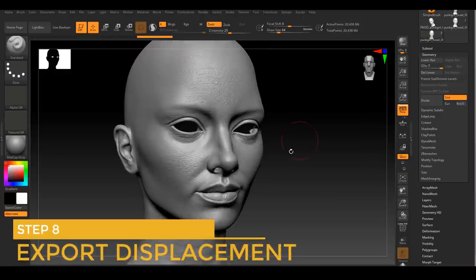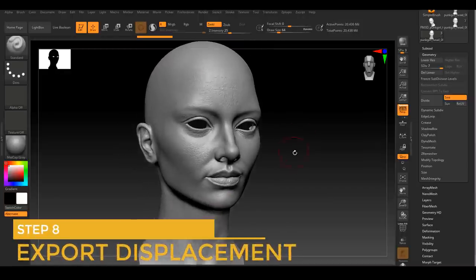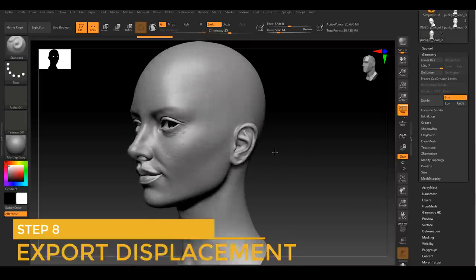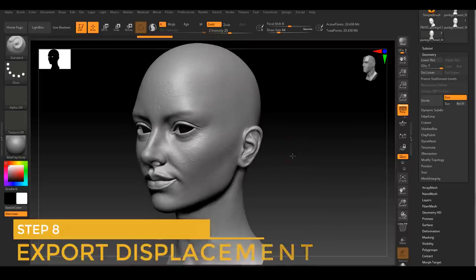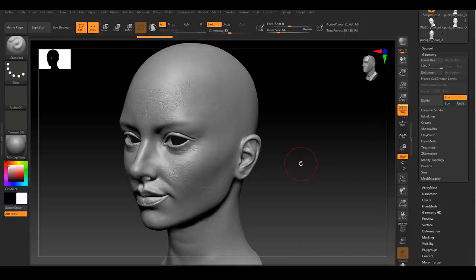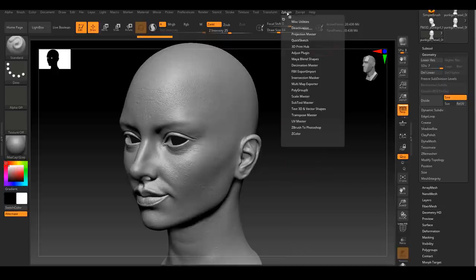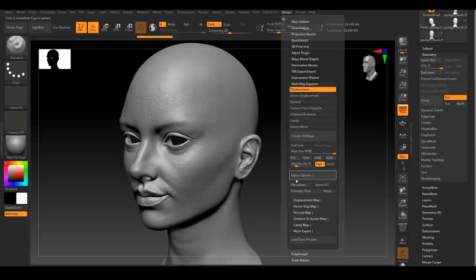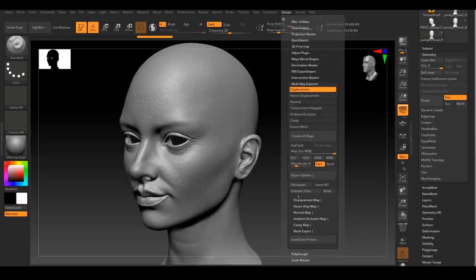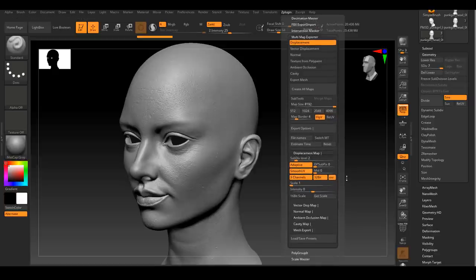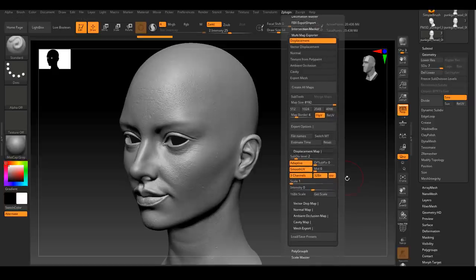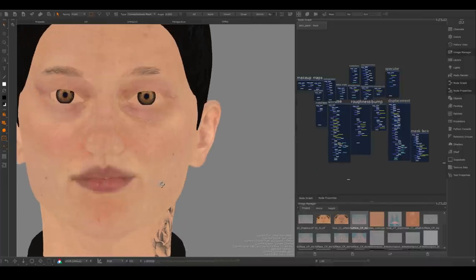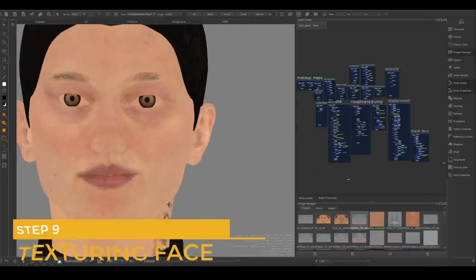After you're happy with everything, we can finally export the face displacement map for rendering. All those work we've done before, it's for this one moment. You can either export a 16-bit displacement map or 32-bit. The setting for these two is a little bit different, so make sure you research the correct way to export displacement map out of ZBrush.